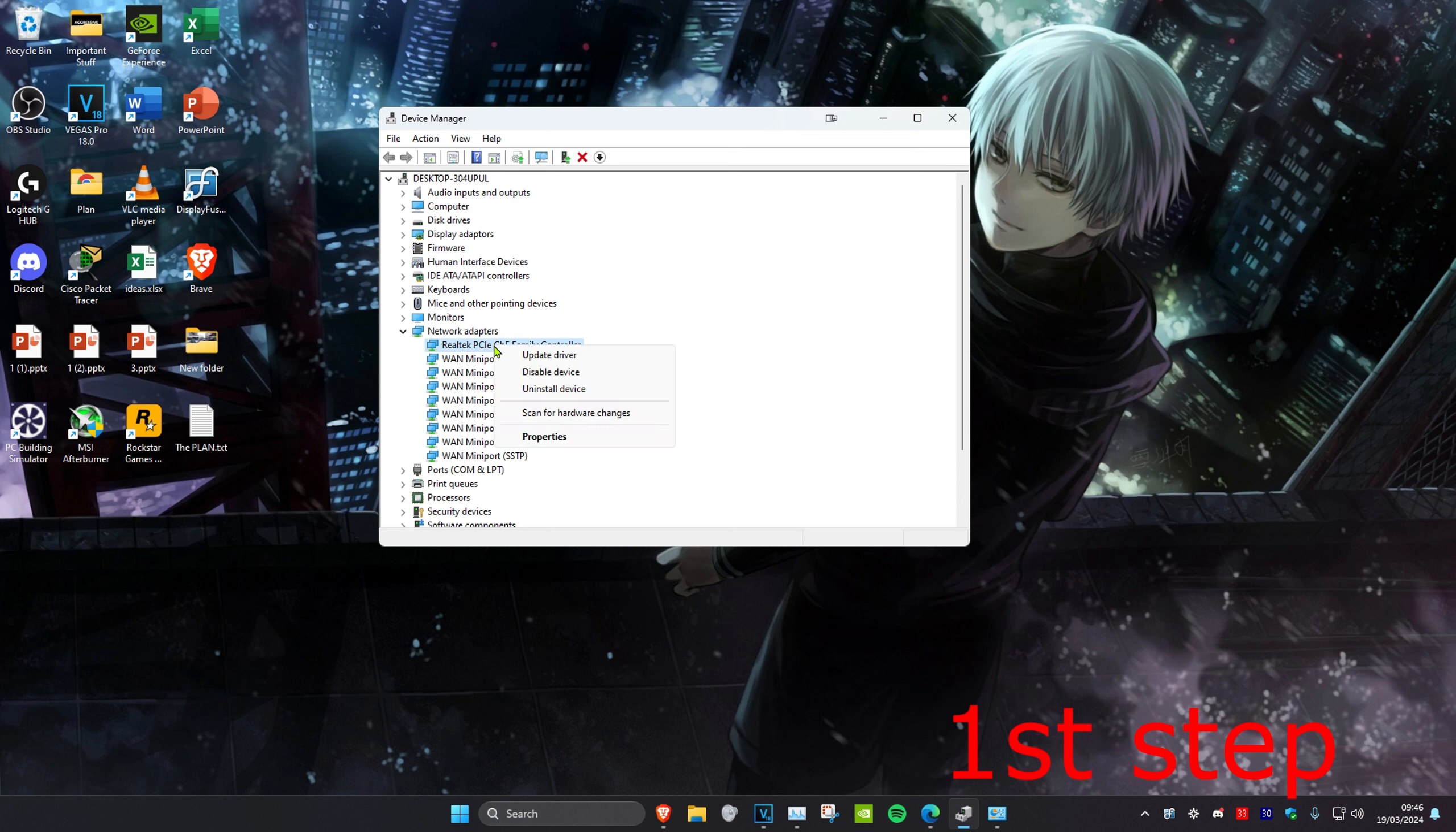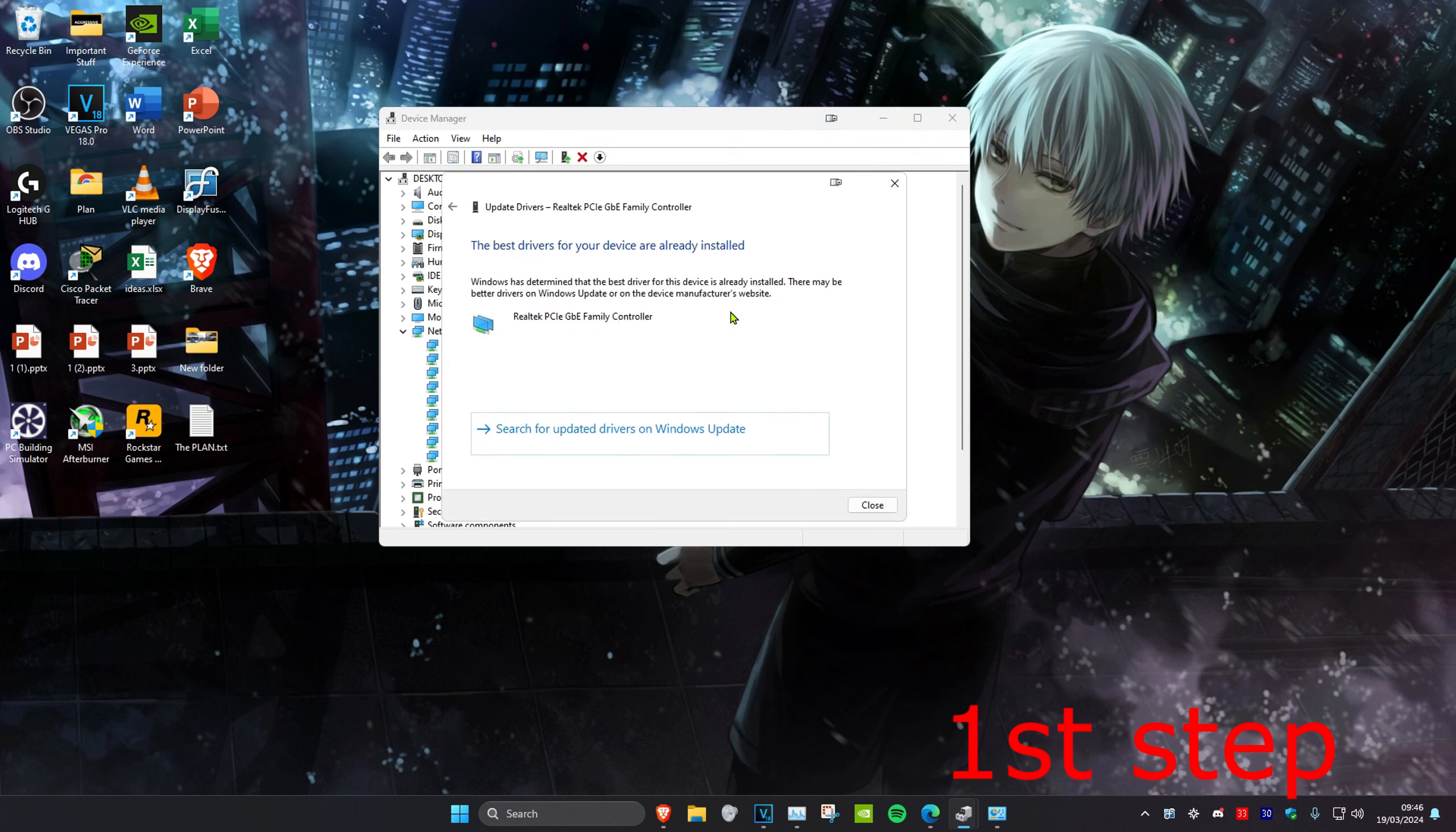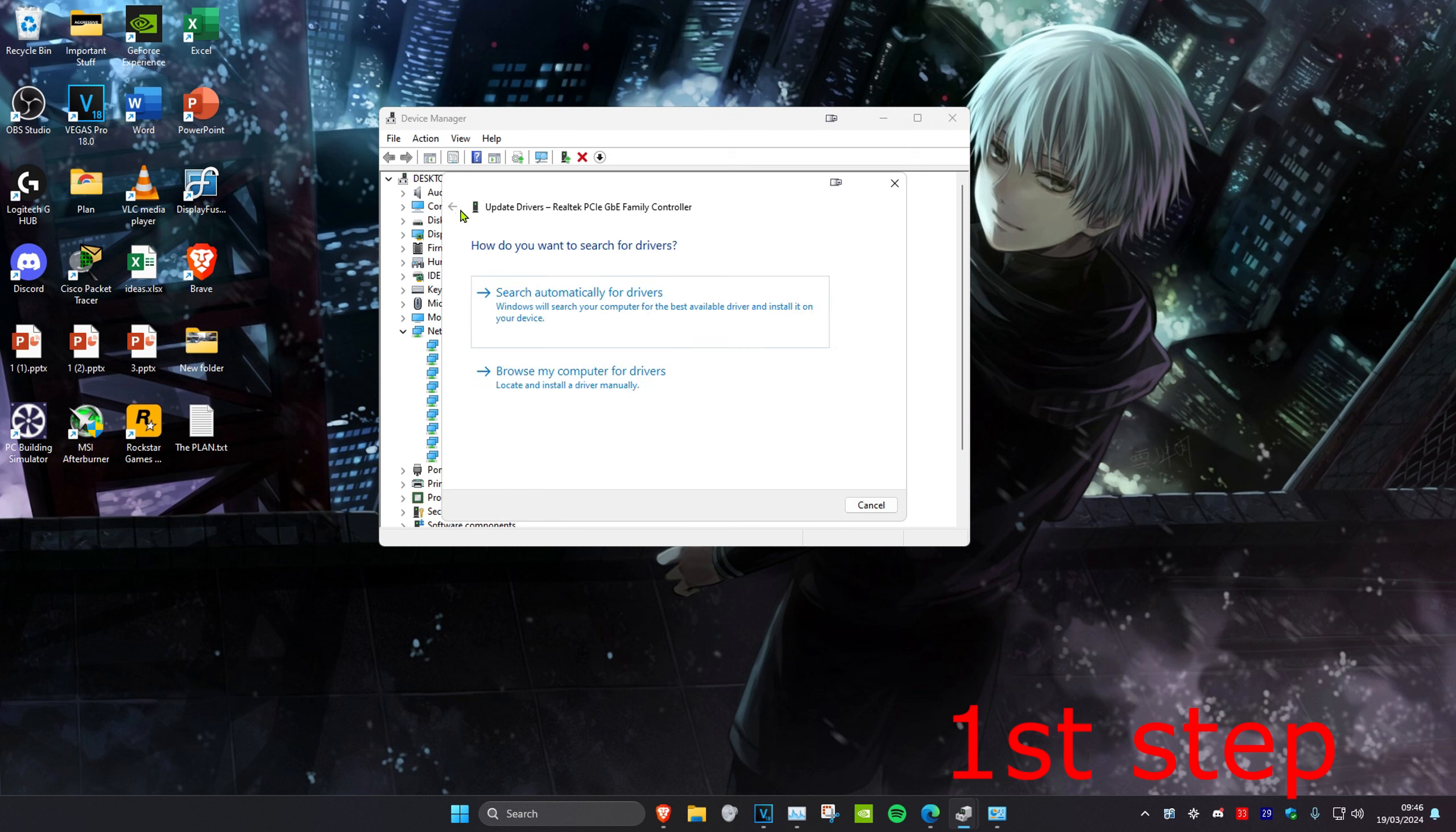What you want to do is find that, then right click on it and click on Update Driver. Then click on Search Automatically for Drivers. If it says that the best driver has already been installed, then you want to go back.